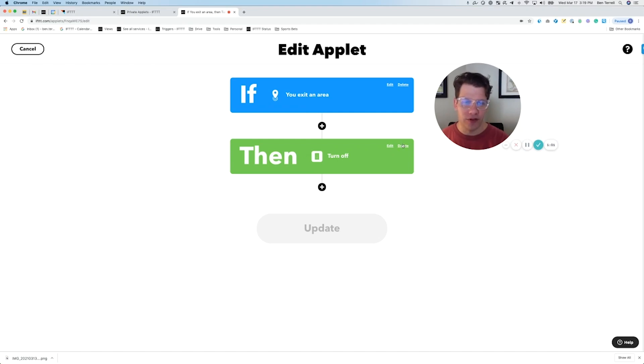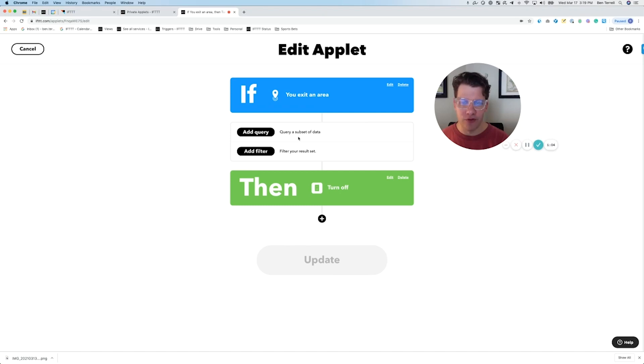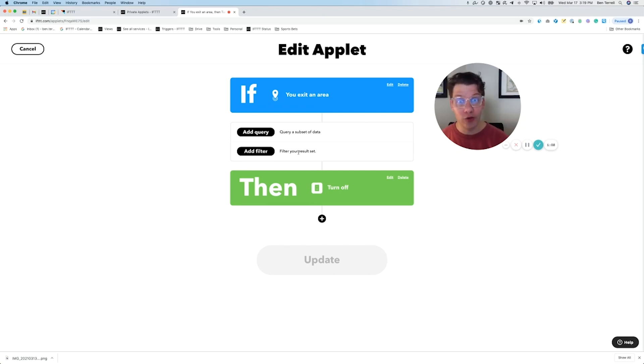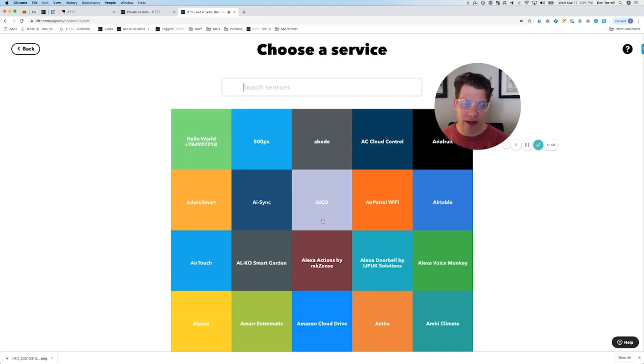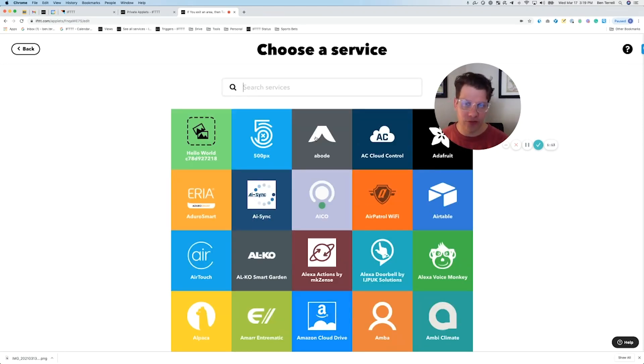You can delete. You can add filter and queries, which is something that before you had to do when you created that applet. And you can also add extra actions, which is what we're going to do now.